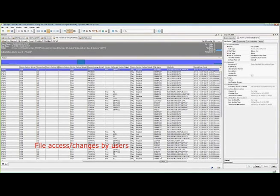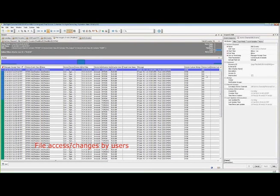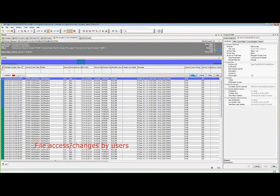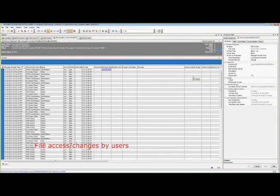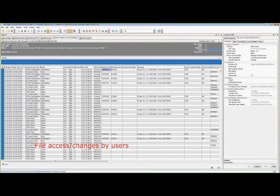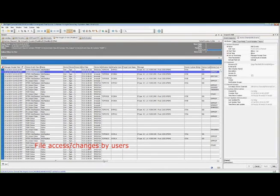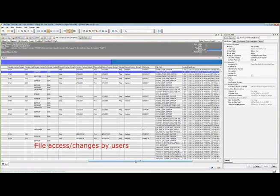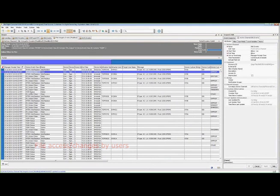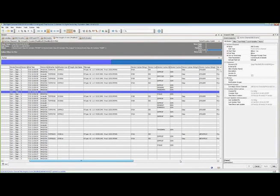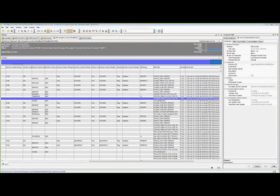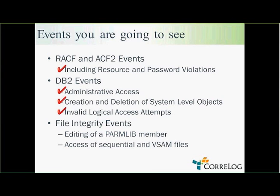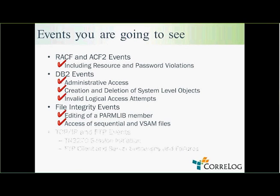We see also a whole lot of other activities I was doing here. You see a number of accesses also here of sequential and vSAM data sets. You see various users modifying various sequential and vSAM data sets. So there, we've seen the editing of a ParmLive member, and we've seen access to sequential and vSAM files.